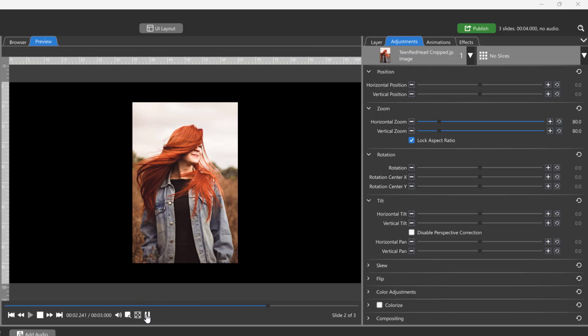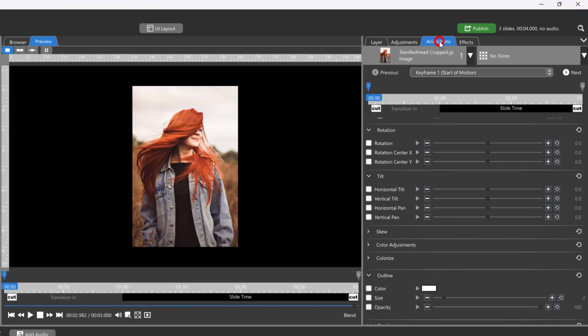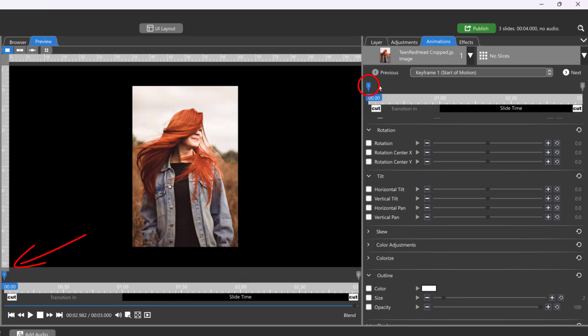The Animations tab is where you create changes that happen over time. When I go into the Animations tab, the first keyframe is automatically selected, so any changes I make here will happen on that first keyframe, unless I select a different keyframe before making any changes.